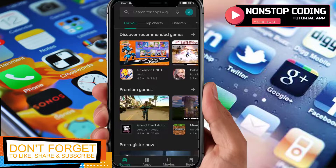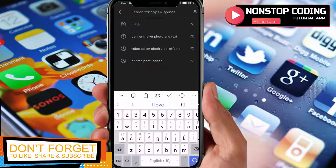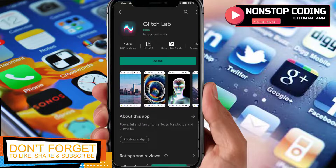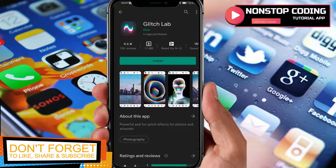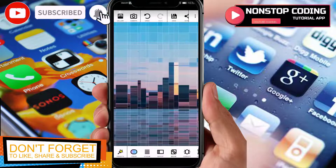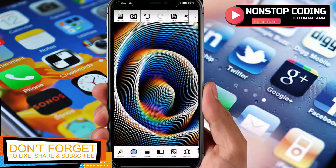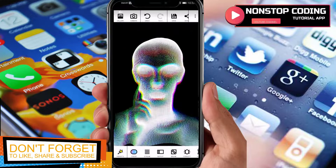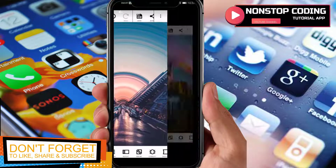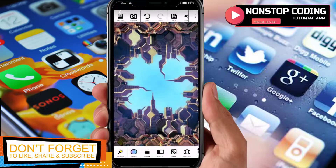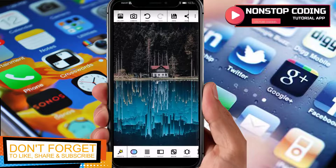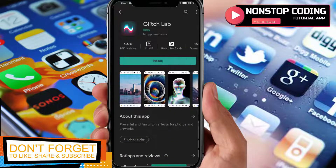As you can see, I have my Google Play Store up and running. I searched for Glitch Lab and here it is. Before we install it, let's take a look at the pictures — these are the things that you can apply to your photos or videos.